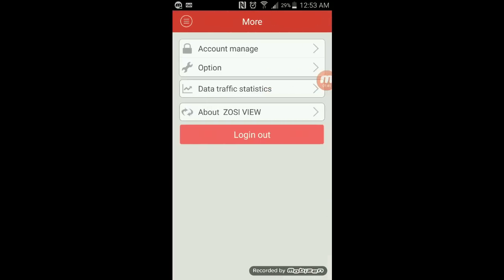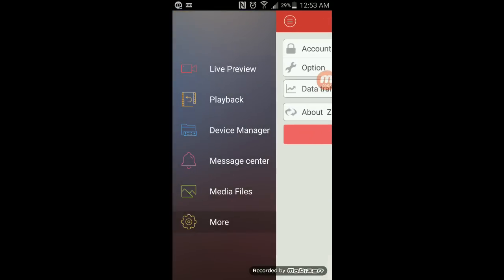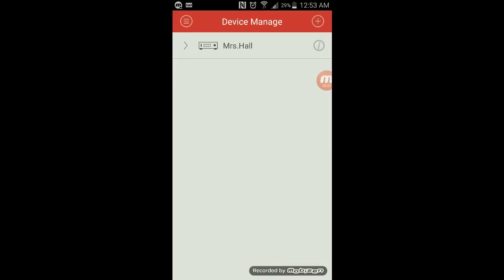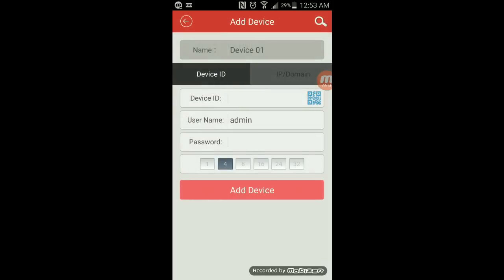Once you're logged in, the next thing is to go to device manager. As you can see, mine is already there. If you want to add a device, click on the plus button. This is where you add the device. You'll give the device a name, so you can name it home security.